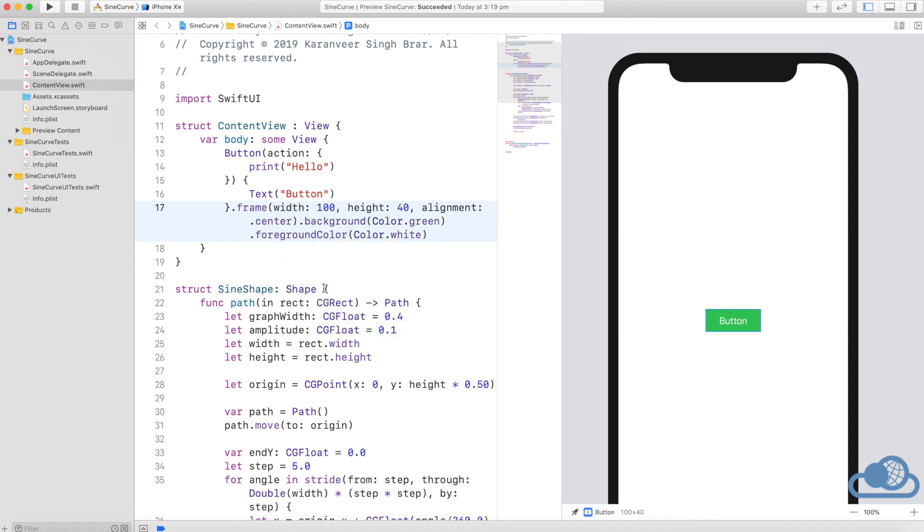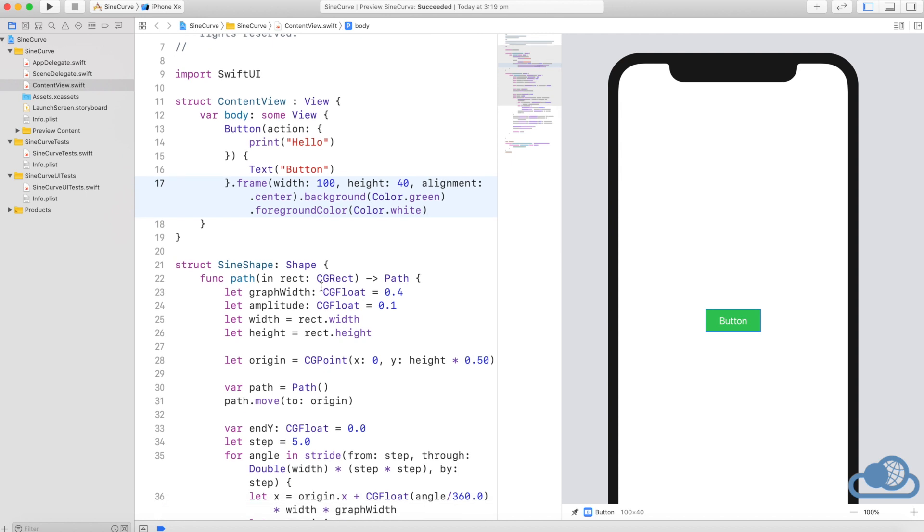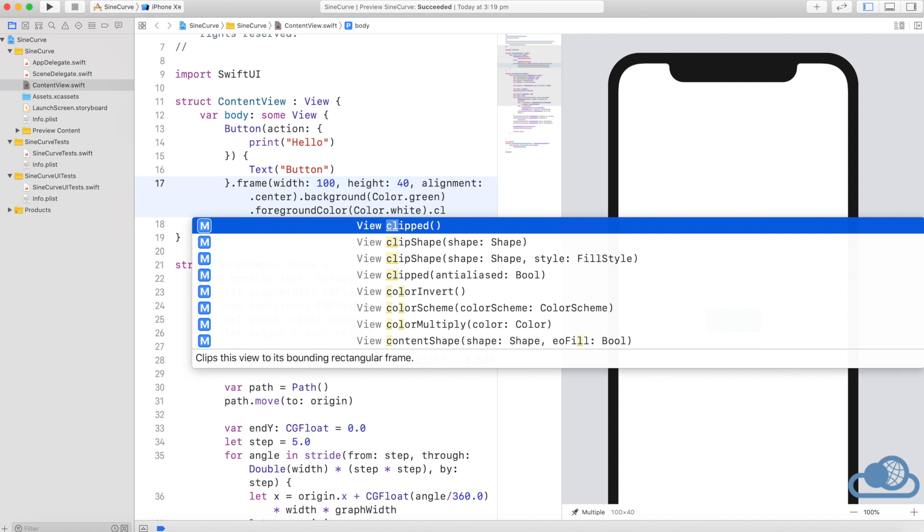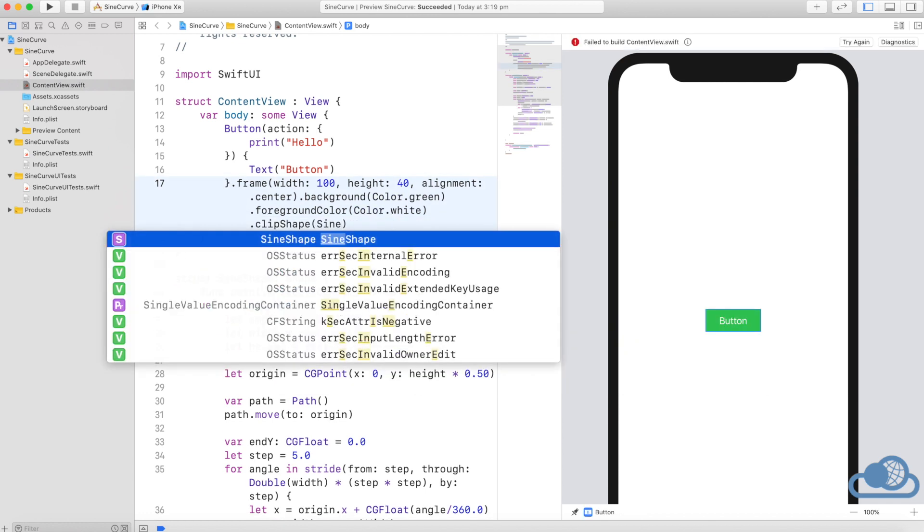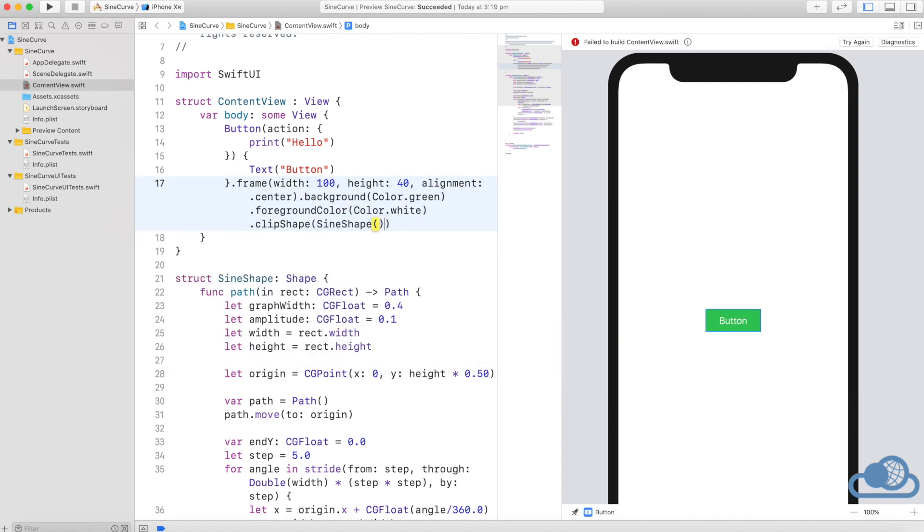That looks good. Now to apply this shape to this button, all we need to do is call this method .clipShape and enter that shape in here.